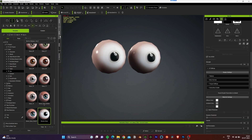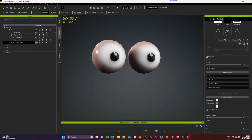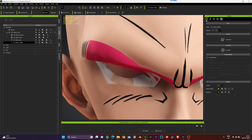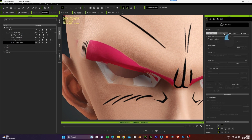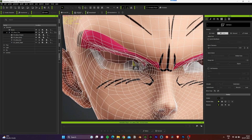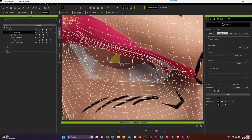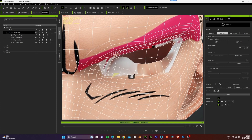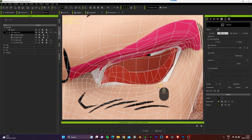Before we position the eyes and teeth properly, let's fix the eye socket. I'll select the model, go to Edit Mesh, and select the Face tab. I'll select one of the faces from inside the socket, then use the Grow option to select the number of faces I want to hide. Once that looks good, click the Hide option, then repeat this process for the other eye as well.